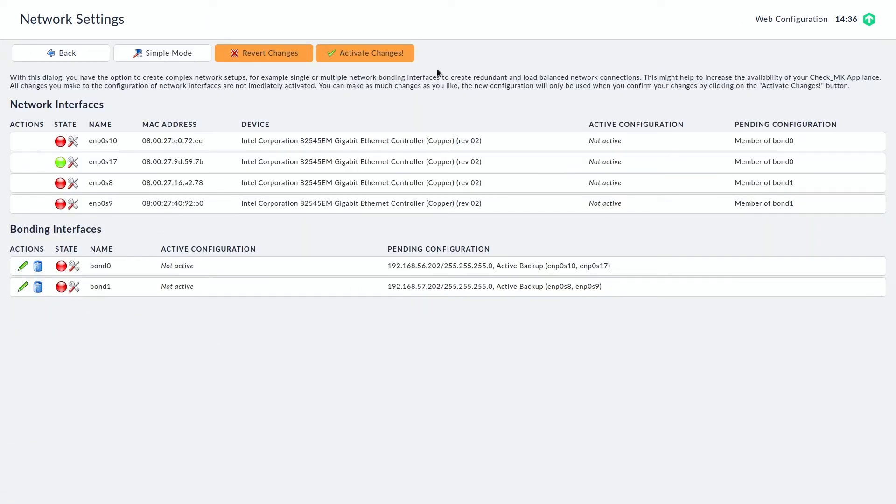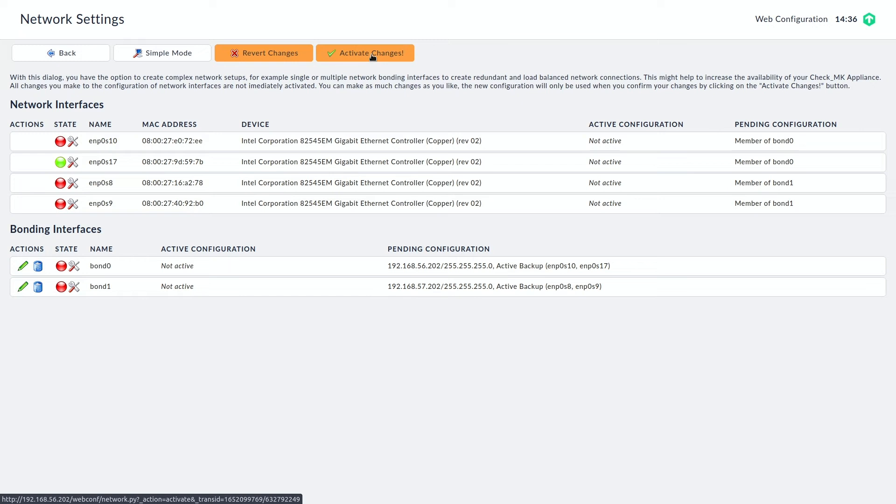So we can activate the changes on the second device too. And then we can go back to the first device and start creating the cluster.